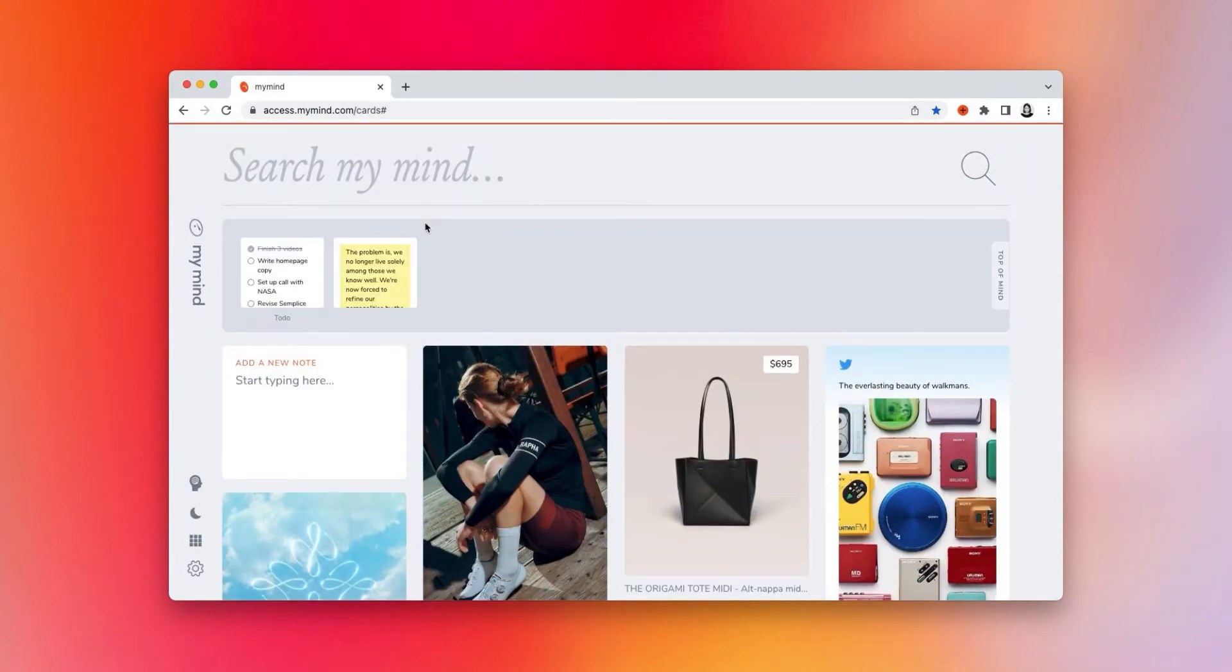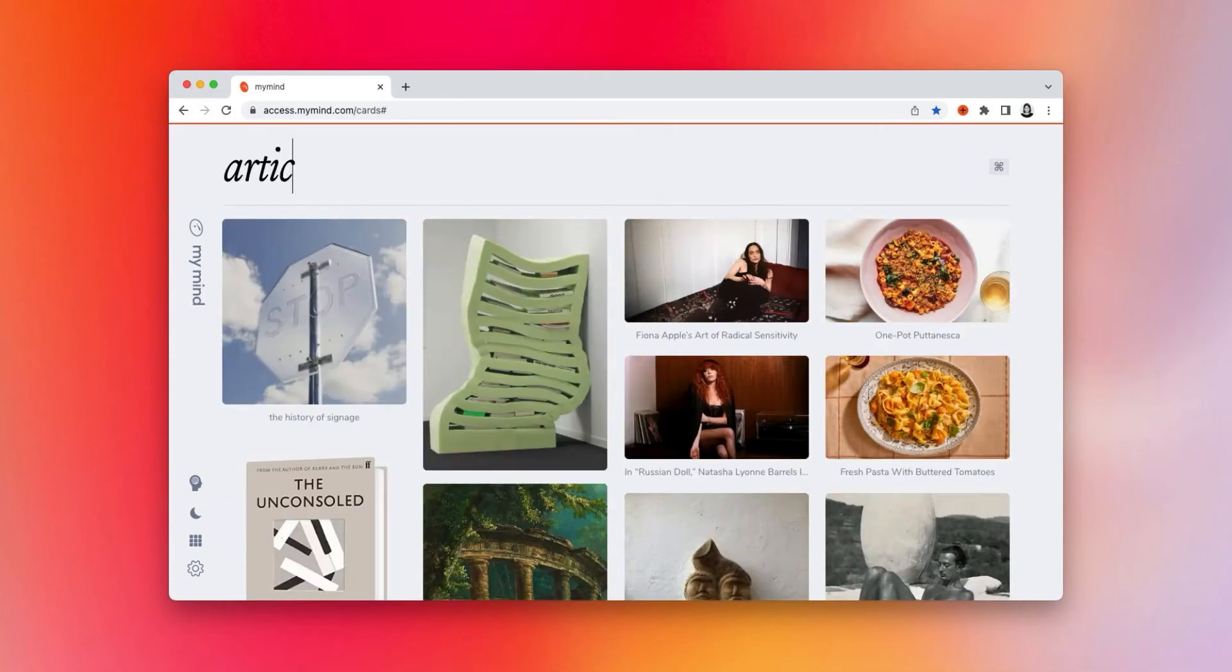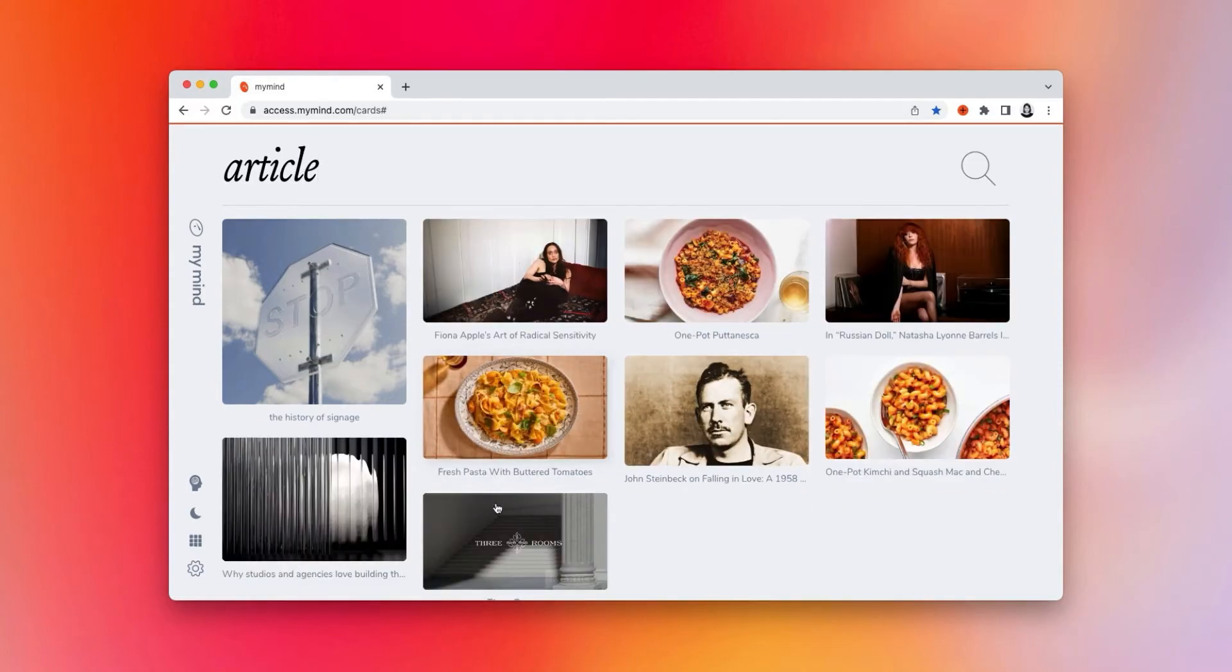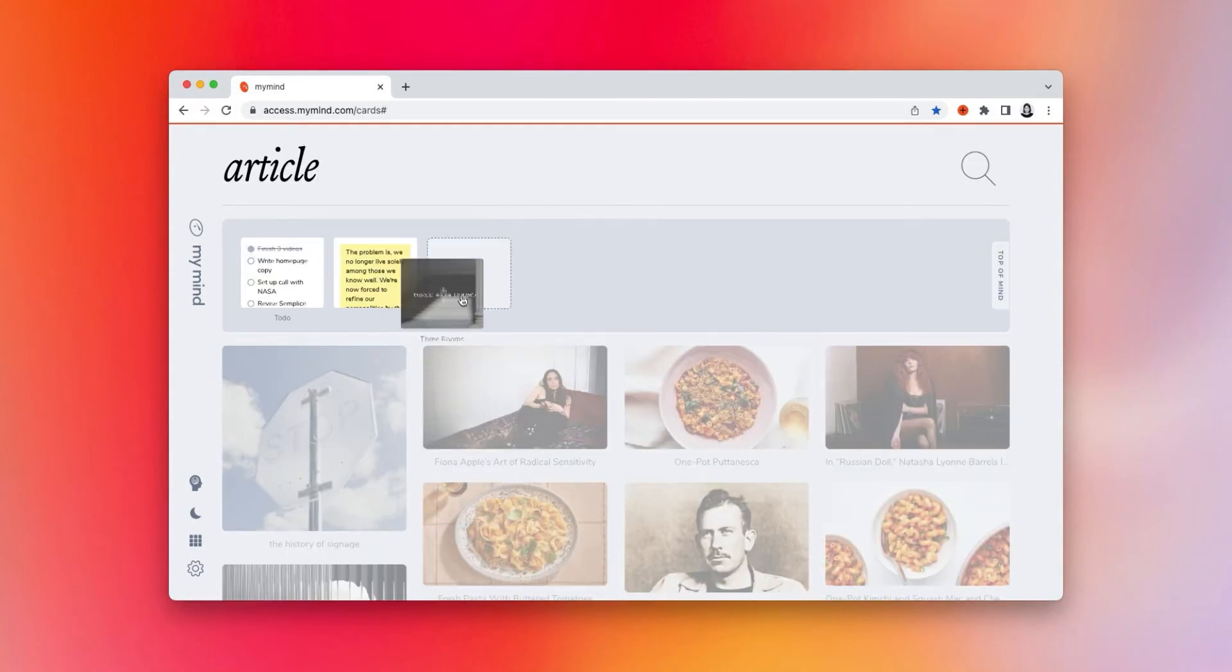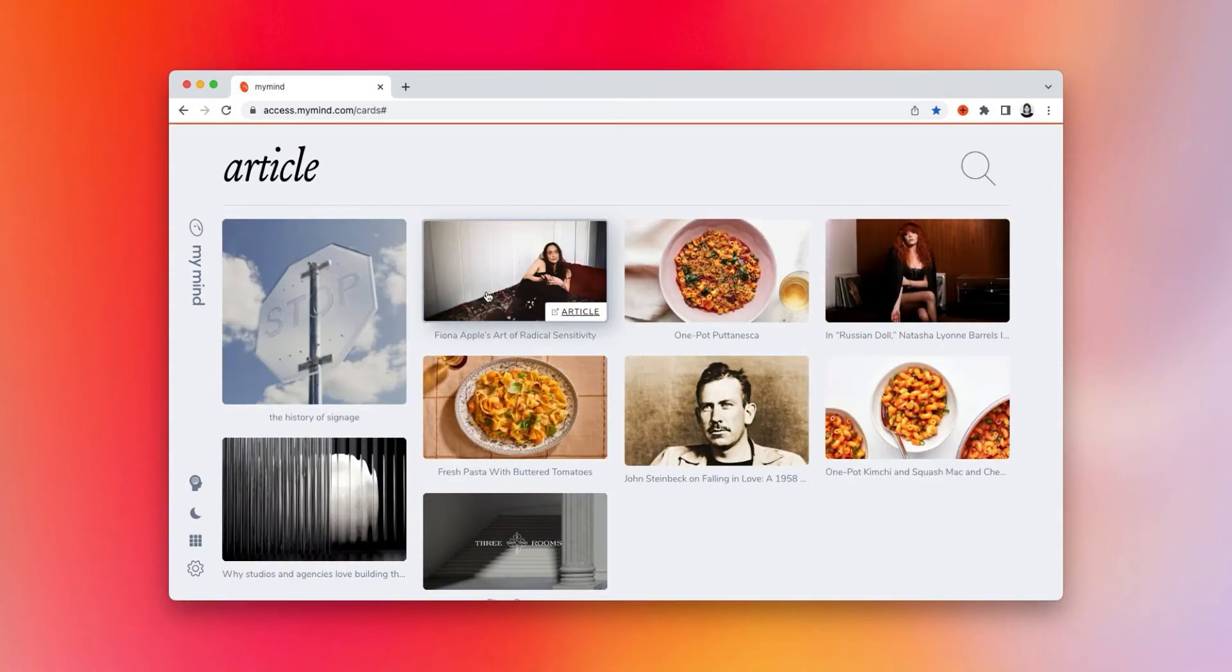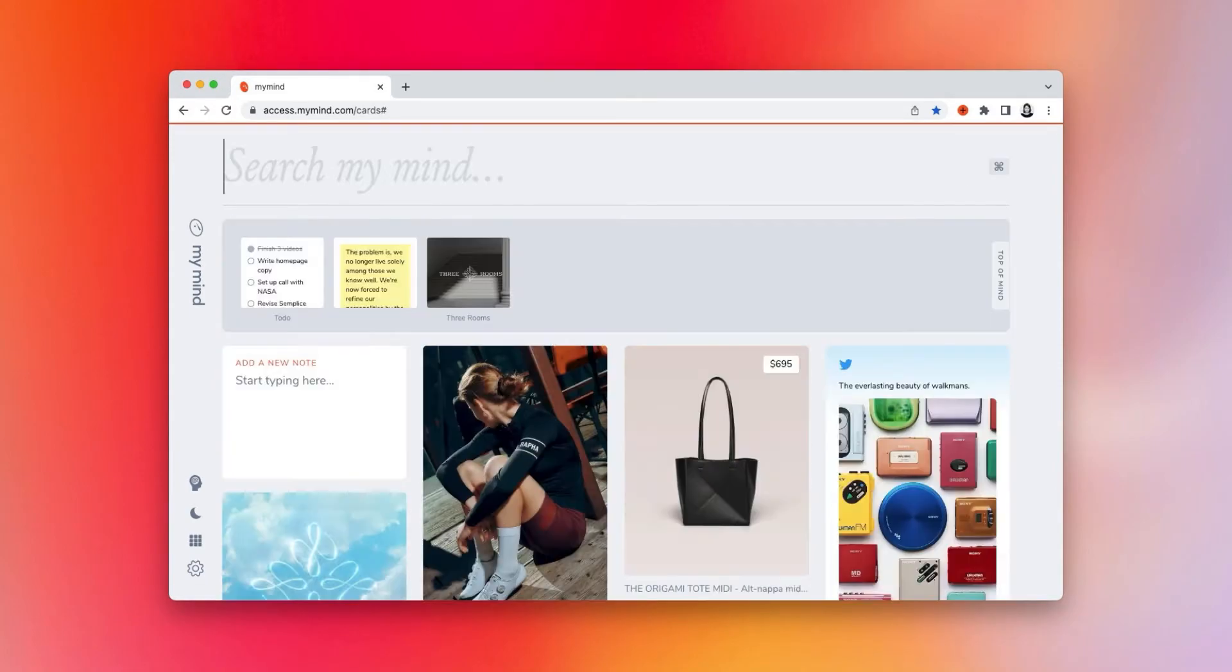And my third card is usually something I want to act on, an article I want to read or a video I want to watch. So, for our example, I will drag an article up there. Now, these three cards will always be pinned to the top of my mind as soon as I open it.